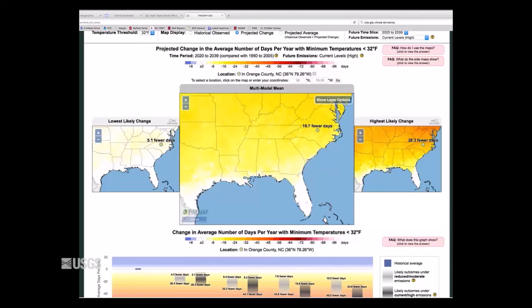Next question from Carrie: what is the timeline on future development — how long does Pine Map funding last? Pine Map just got a no-cost extension for one year and will end February of 2017.